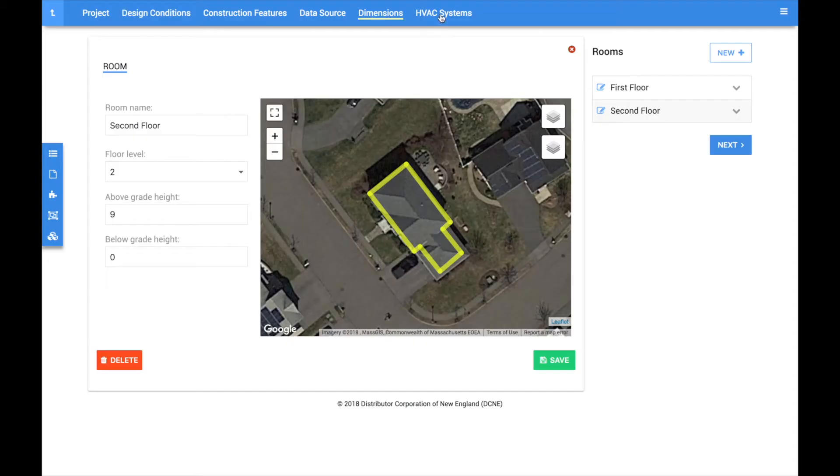In this video, we are going to give a brief overview of the HVAC system section within the totally redesigned CoolCalc 2.0.